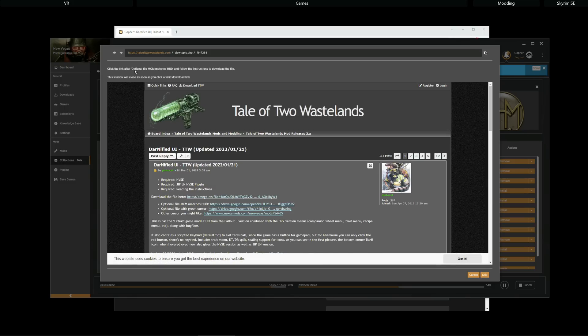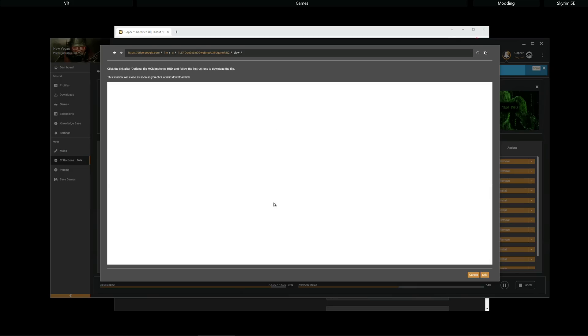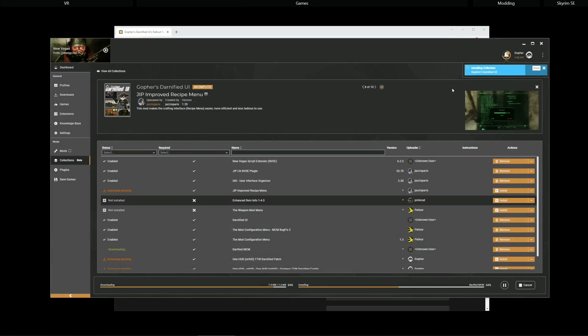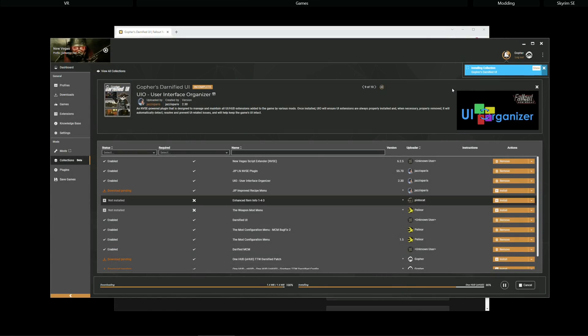Click the link after optional file MCM matches HUD, which is there. So, I'm going to click this link. It will take me to a download page. And... I think that's the download link. Yes. Last Ned. Norwegian for download. I click there. Once Vortex detects the download begin, it moves on. And that's really it.